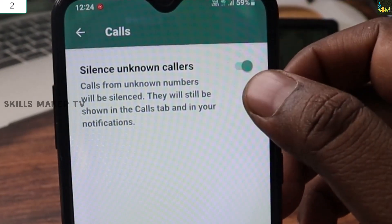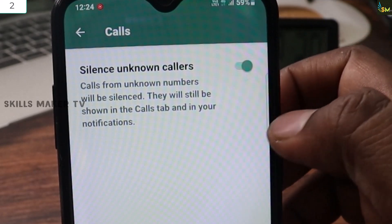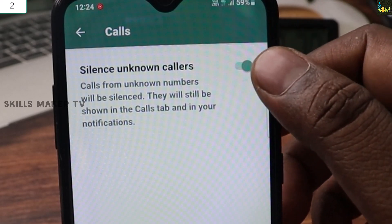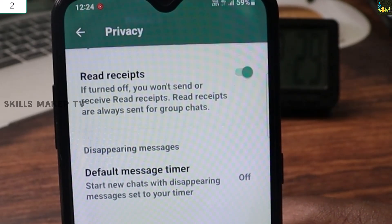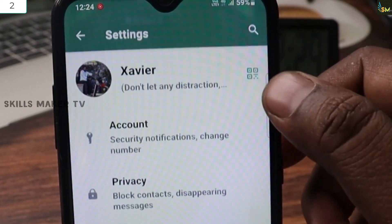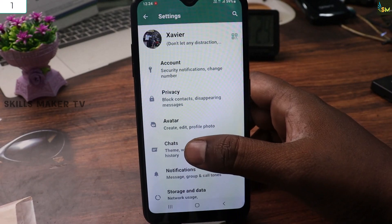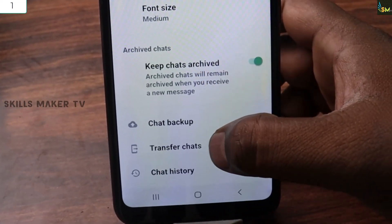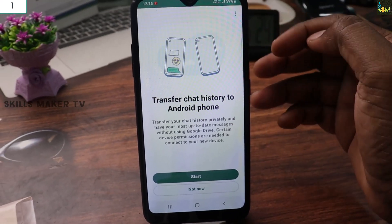If you want to check the options, you can do the same settings. In the 3-dot menu, click on Settings and click on Chat, so you can click on the tab, click on the link, and click on Transfer Chat.